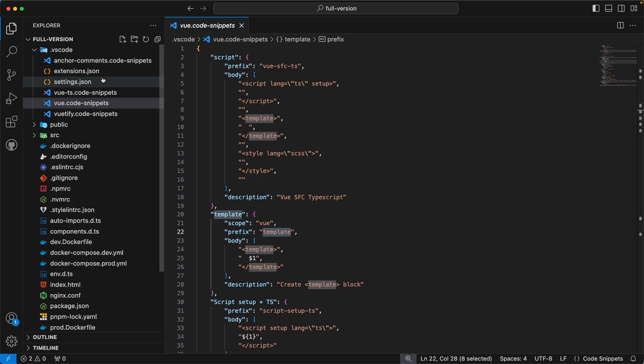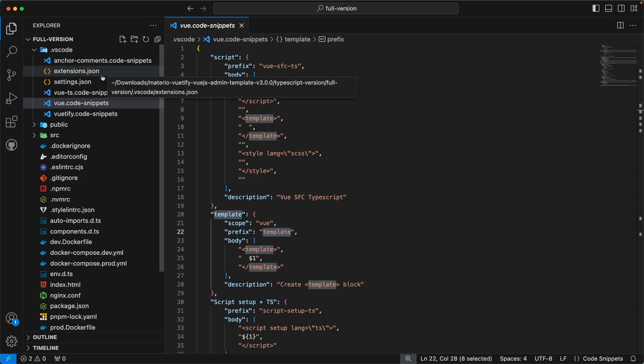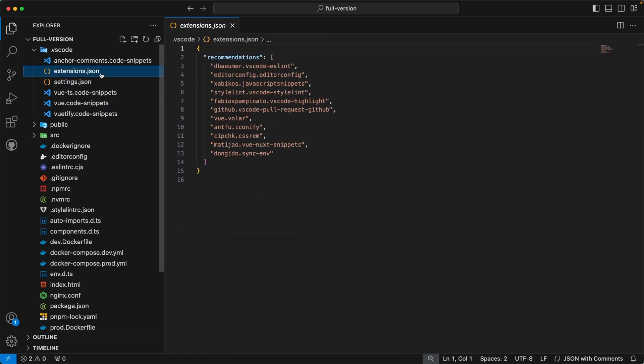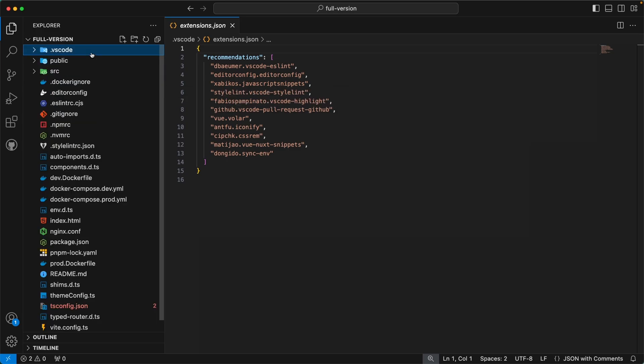We have created many code snippets — please feel free to explore all of them and use them accordingly in your project. Apart from the code snippets, this directory also has two other files: extensions.json and settings.json. extensions.json contains a list of recommended VS Code extensions, and settings.json contains settings related to VS Code. We recommend using VS Code for our admin template, but if you are using any other IDE, please feel free to delete this directory.